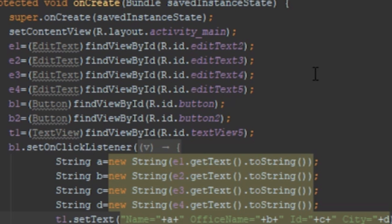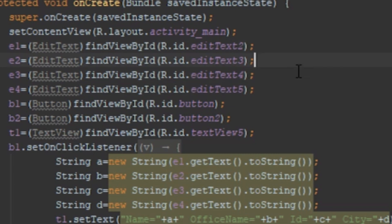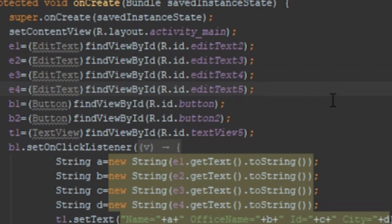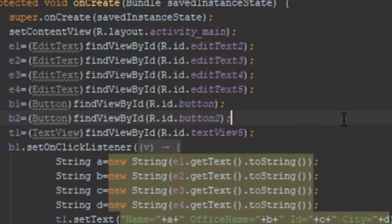For the first EditText the resource ID is et2, then et3, et4, and et5 — these are the resource IDs for the four EditTexts. For the first button the resource ID is button, and for the second button it is button2. For the TextView, the resource ID is tv5. I call this method to fetch all widget resource IDs.